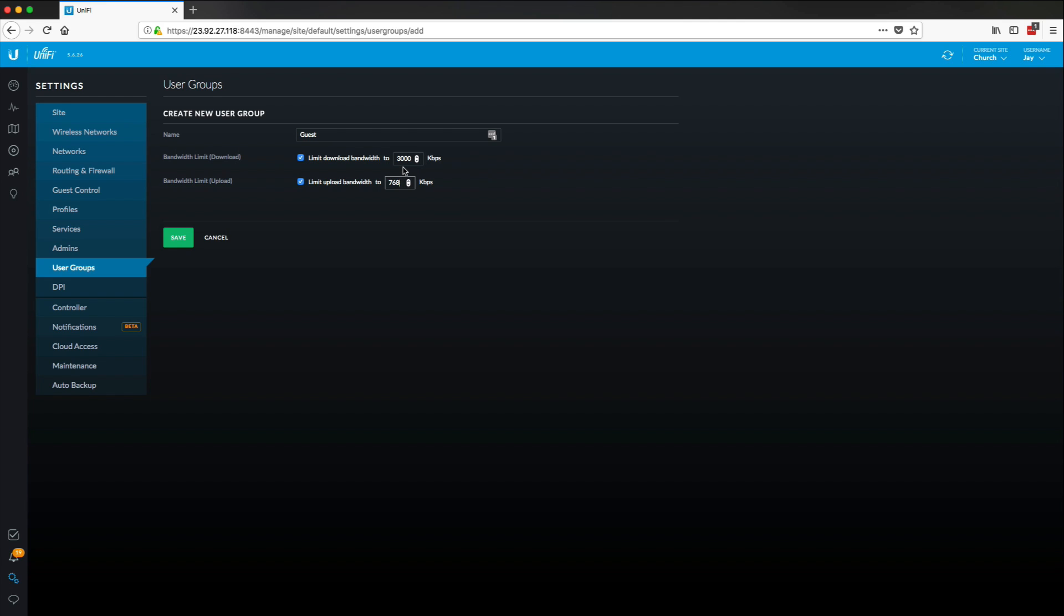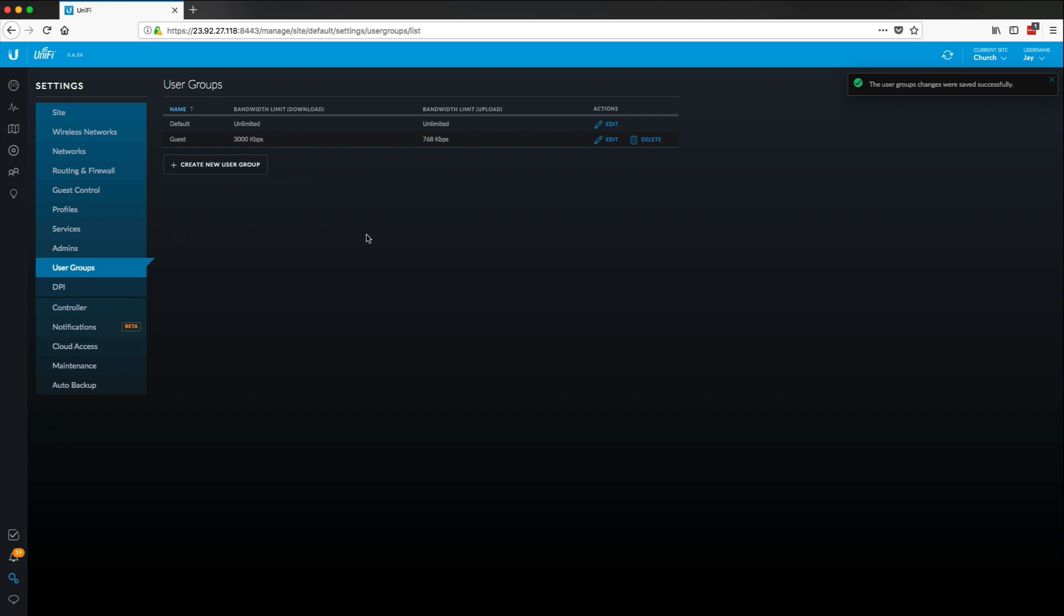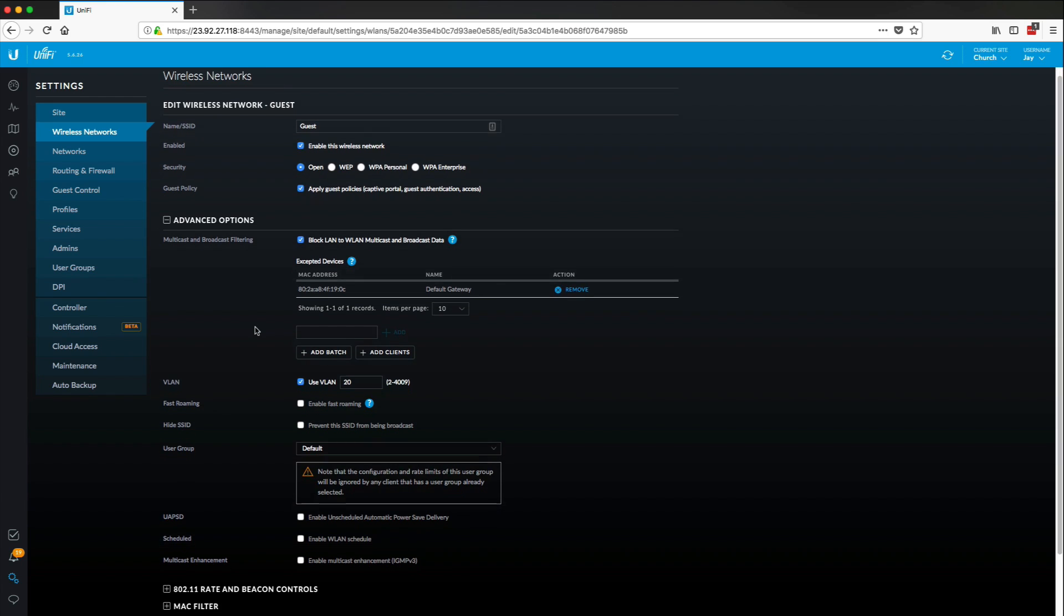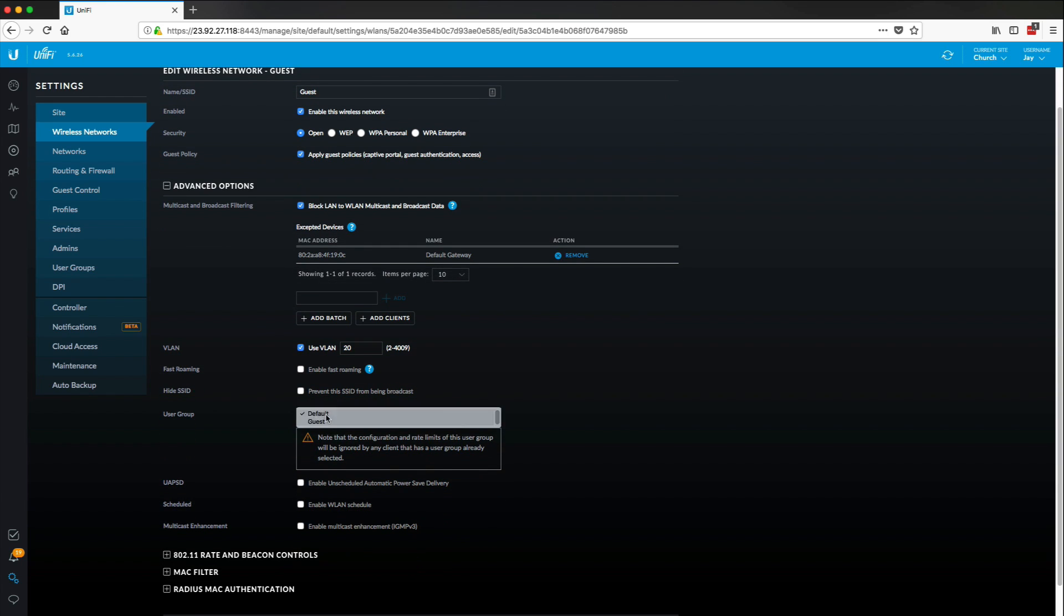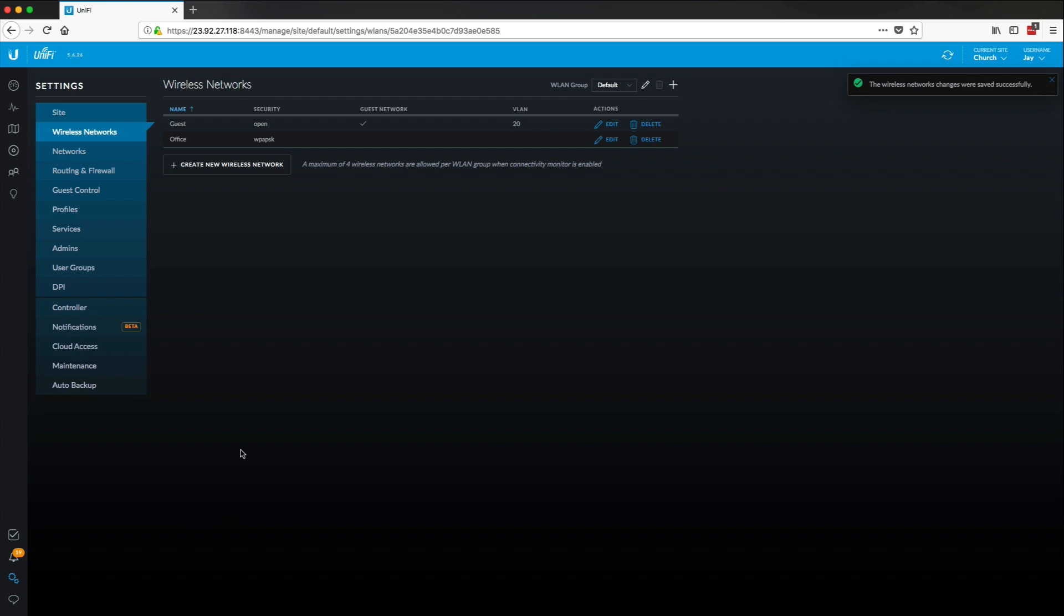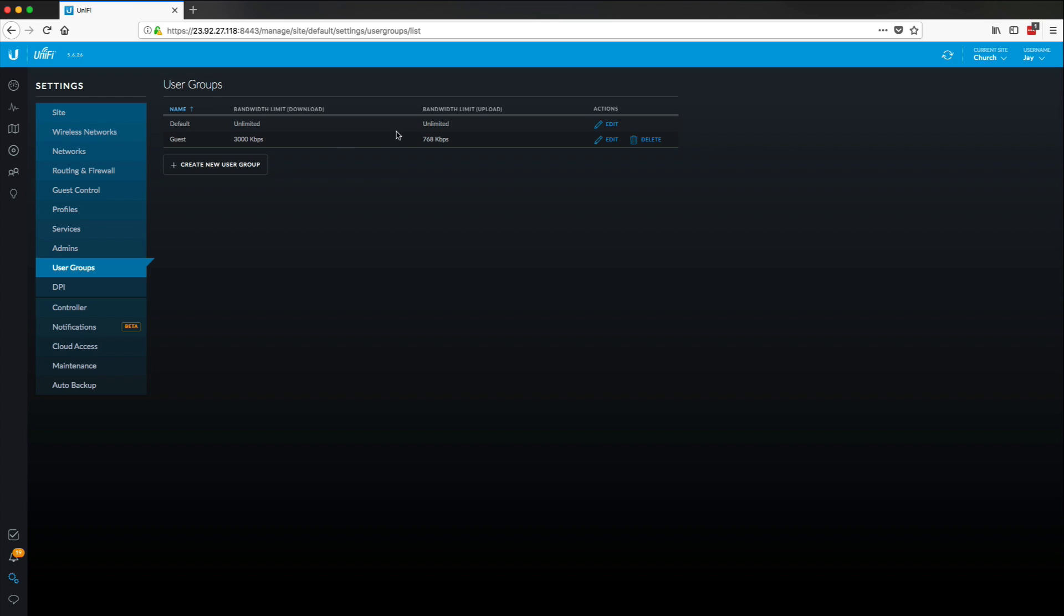So I have my guest created, my guest group, but I have to go back into the wireless network itself, press edit, and then come down to user group. And we need to change this to guest. So this is going to say that any device that joins our guest wireless will be applied to the guest group, which then gets this throttle rule in place. The best thing too about putting it in these groups is that it will take effect immediately and does not require the client to reconnect. It will go in effect as soon as we press that save button. So let's jump to our guest laptop and see what this looks like.